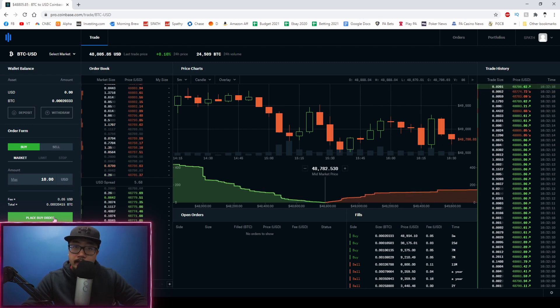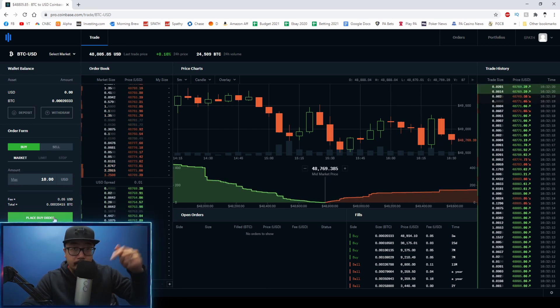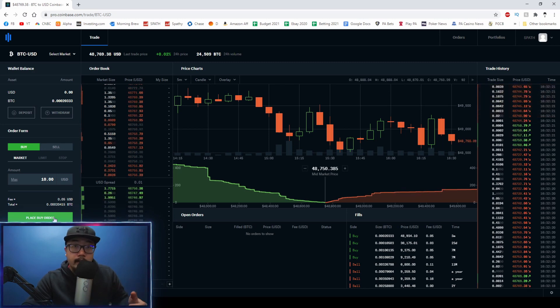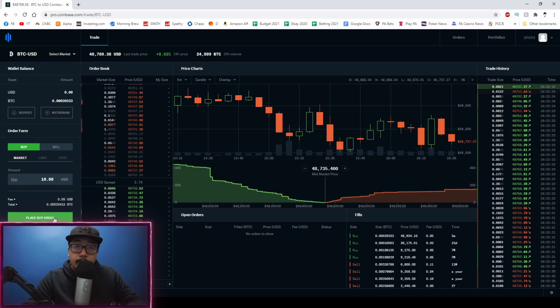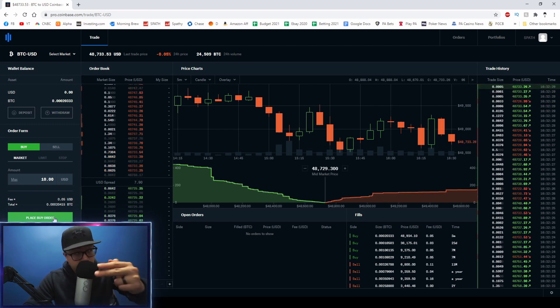If you guys are planning on purchasing $100 or more worth of cryptocurrency, use my referral link and you and I will both get $10 worth of Bitcoin for free. If this video helped you out, be sure to hit that like button. Thank you guys for watching and I'll see you guys later.